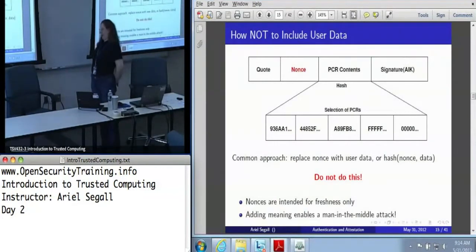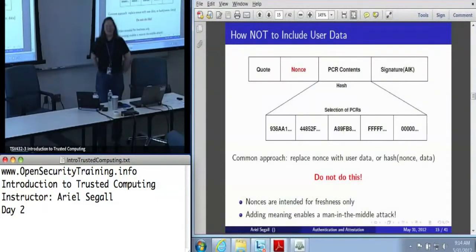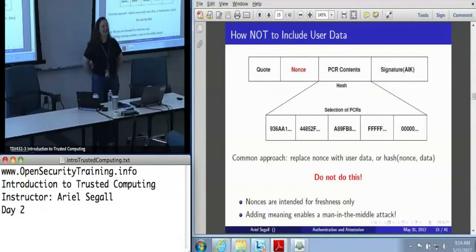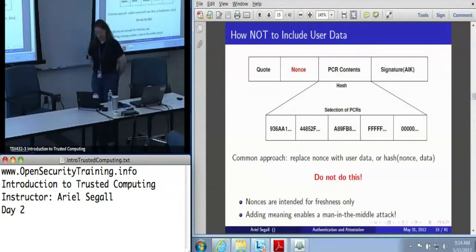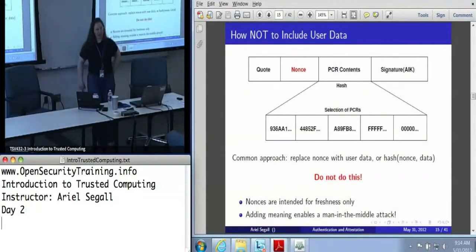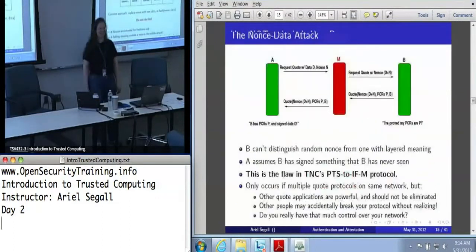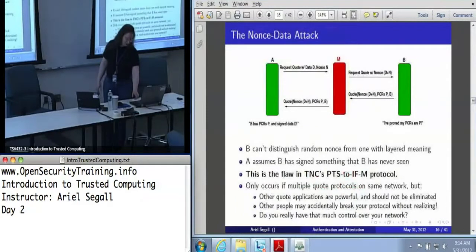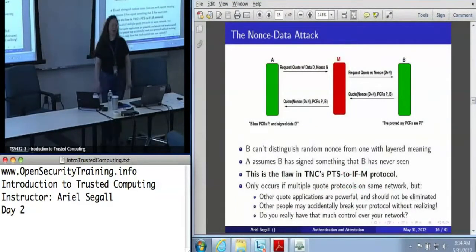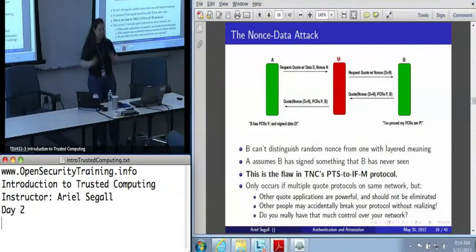There are several ways to include user data in a quote. The naive way is to say: we've got a nonce field labeled '20 bytes of user data,' so clearly we should put the hash of whatever file we want to measure into the nonce field. Don't do this. And when I say this is the naive way of doing it, people really do — I have seen actual published protocols that do this. The problem is that the nonce is intended for freshness, not intended to be a signature. If you do this, you open yourself up to a man-in-the-middle attack.